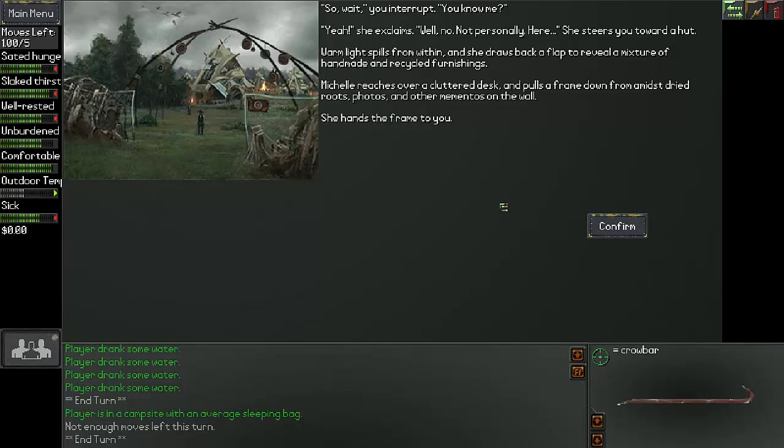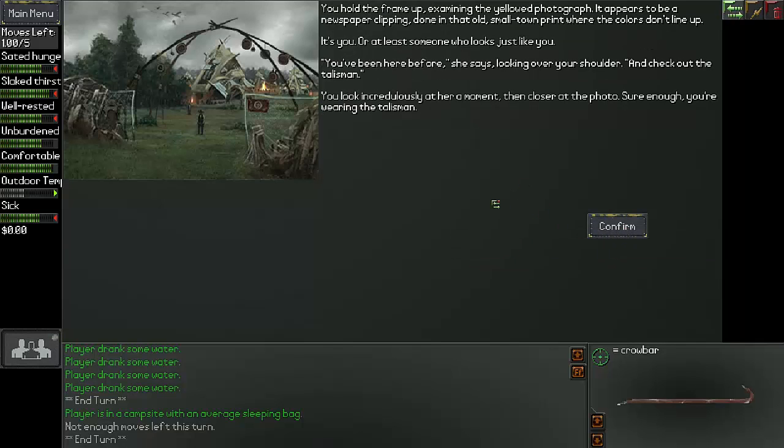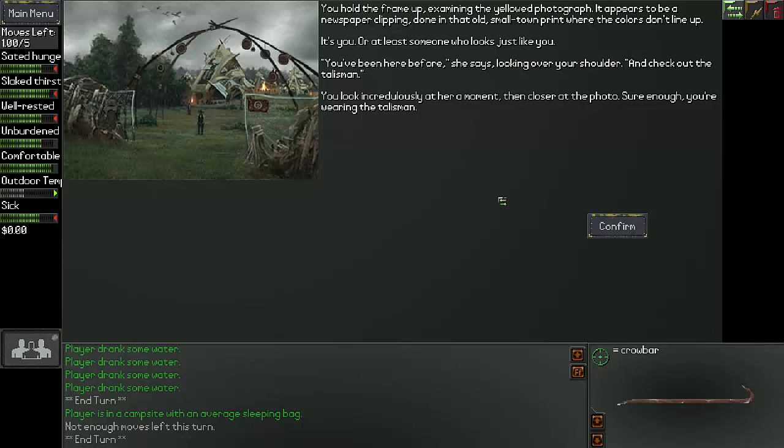Here. She steers you towards a hut. Warm light spills from within and she draws back a flap to reveal a mixture of handmade and recycled furnishings. Michelle reaches over a cluttered desk and pulls a frame down from amidst dried roots, photos and other mementos on the wall. She hands the frame to you. You hold the frame up, examining the old photograph. It appears to be a newspaper clipping, done in that old small town print where the colors don't line up. It's you, or at least someone who looks just like you.